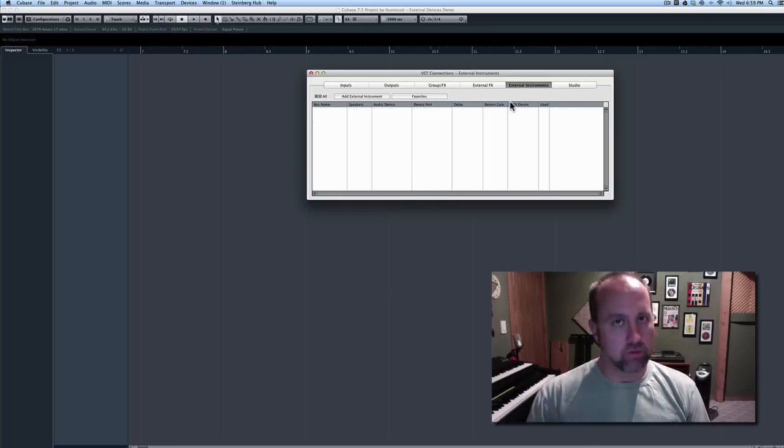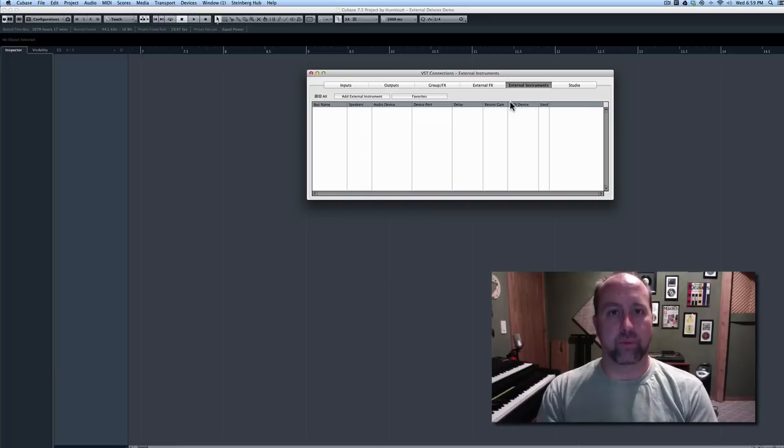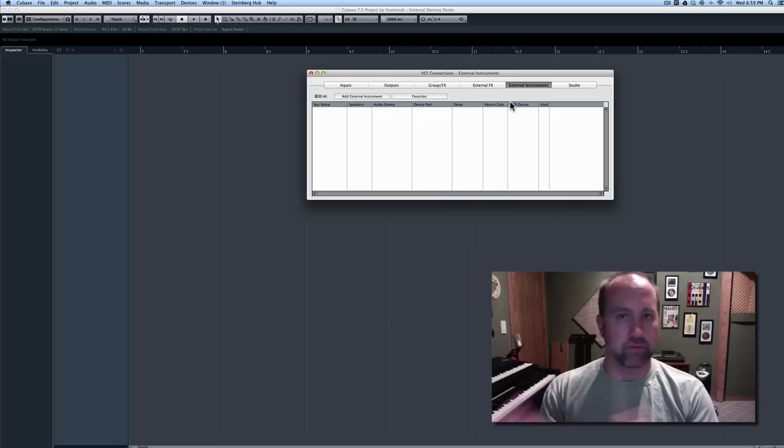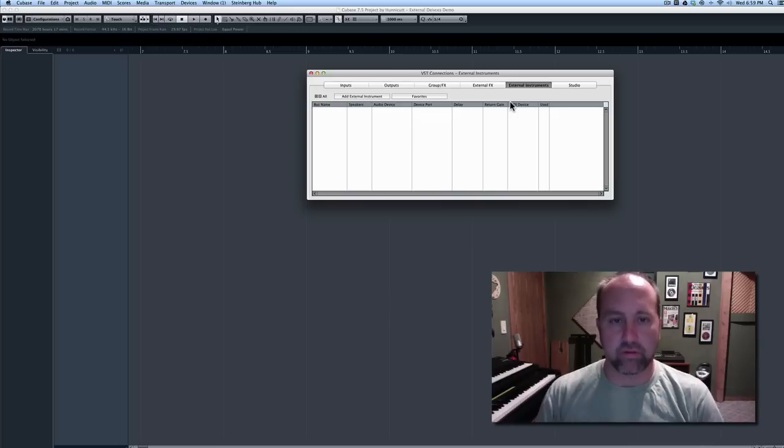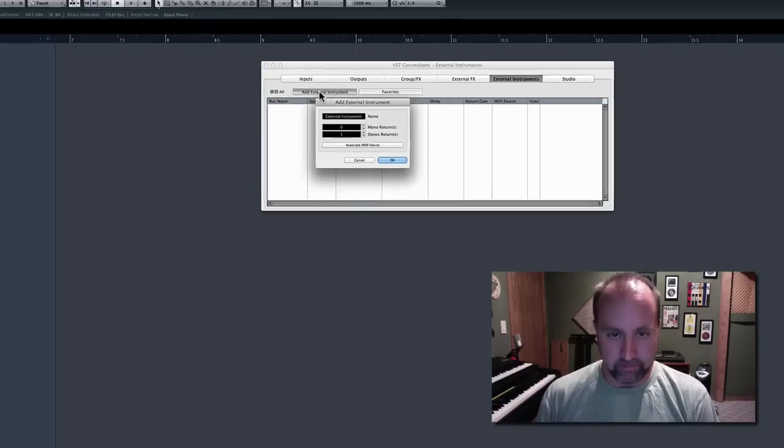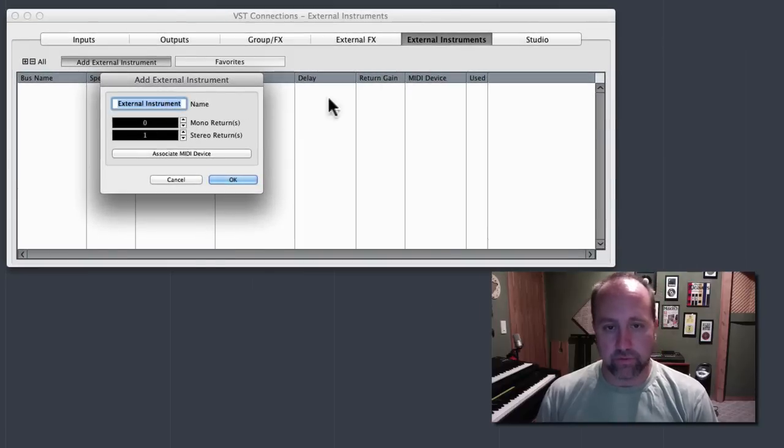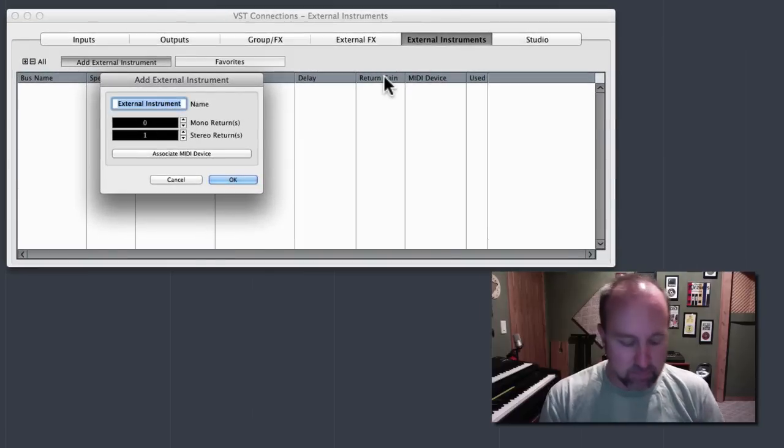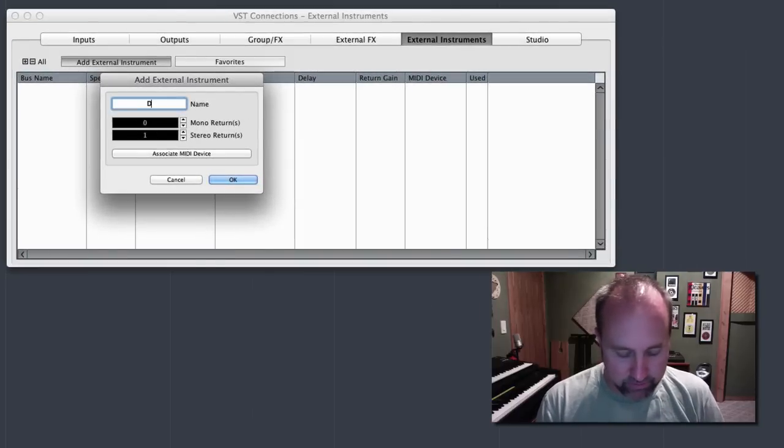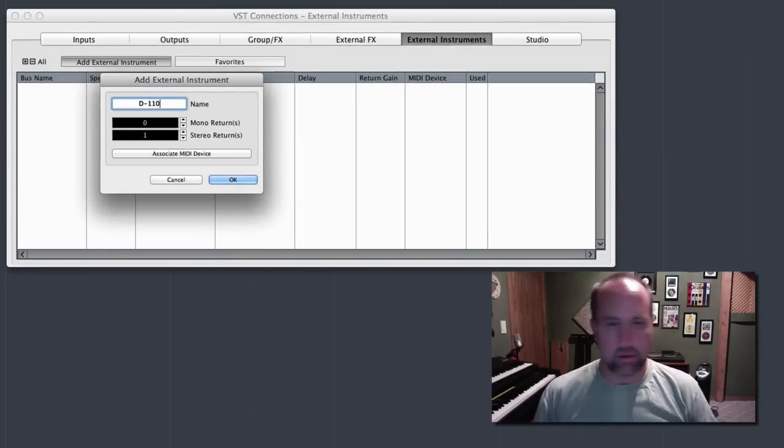What we're going to do is create an external instrument for the stuff we did yesterday, or whenever it was you watched the video. And so we'll click the button that says Add External Instrument. And the first thing it wants is a name, and I'm going to call this D110, because I actually have one of those.